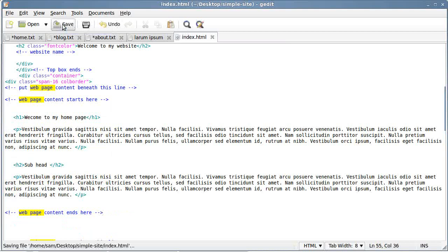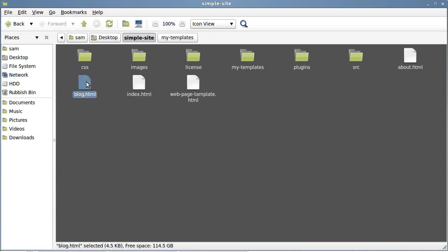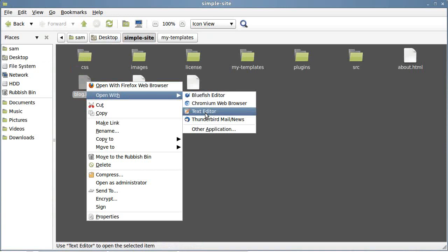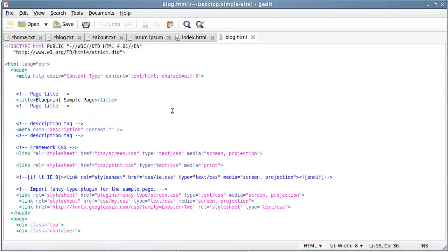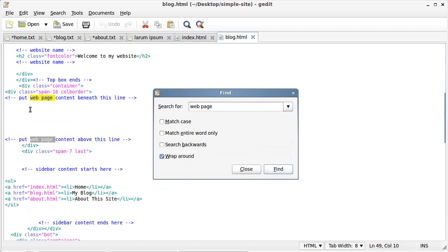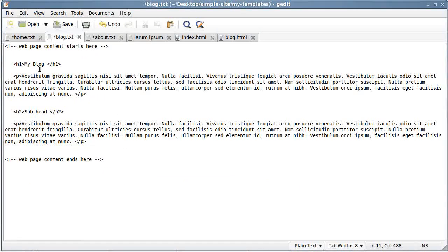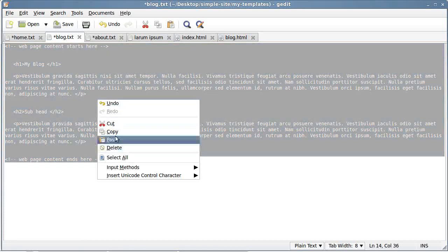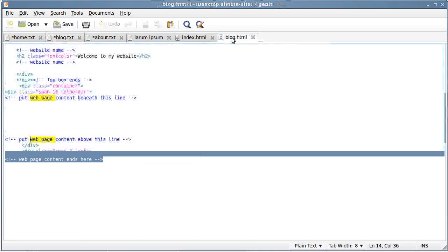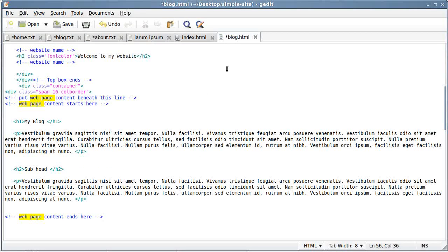Go back to the downloaded website folder on your desktop and open blog.html next. Right-click, open with a text editor, then press Ctrl+F and search for 'web page' — you'll find the insertion point. Go back to your blog text file, copy that content, then go to blog.html, paste it in where it says 'put web page content beneath this line', and click Save.